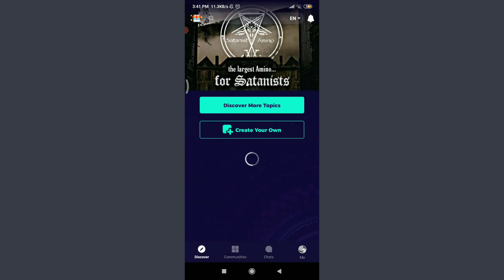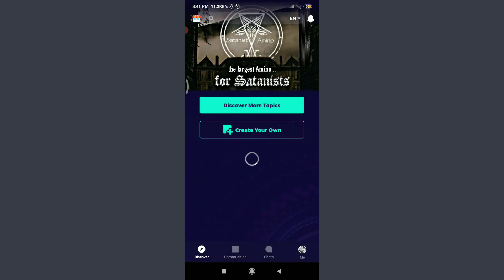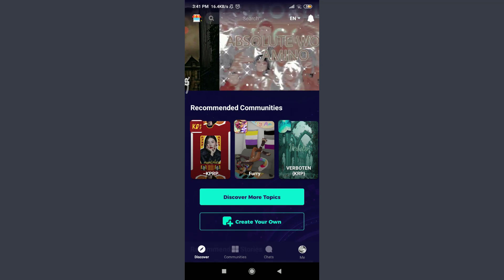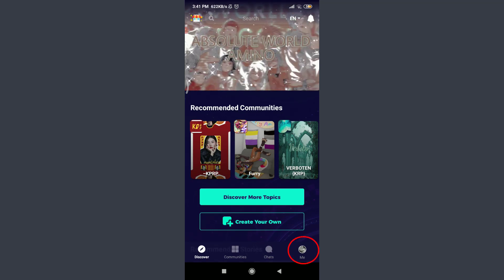To confirm it, tap on the Me option on the bottom right once again. Alexagill57, that is my username, and yes, this is my particular account.